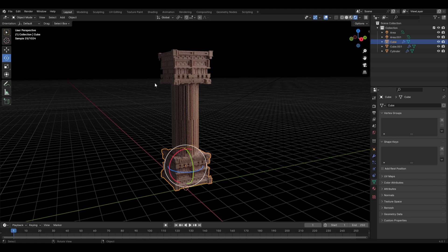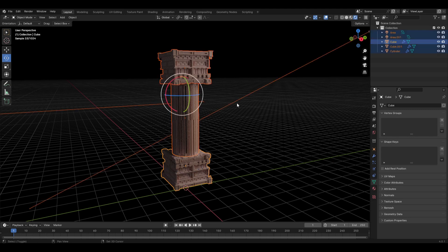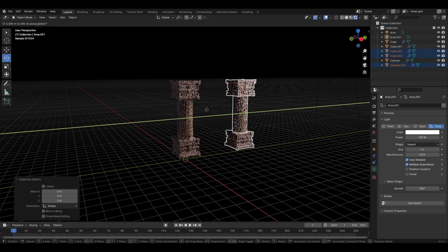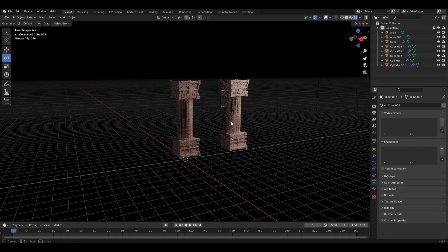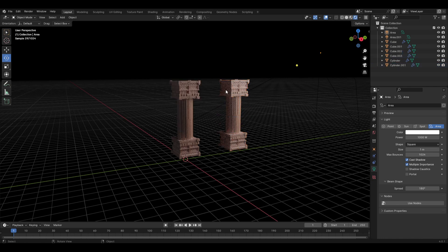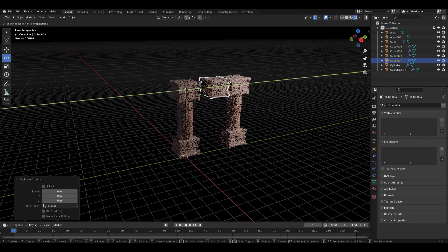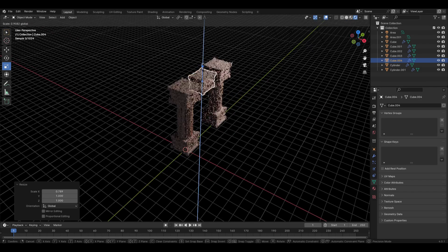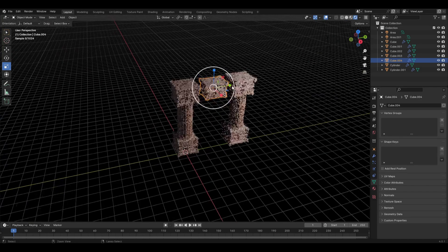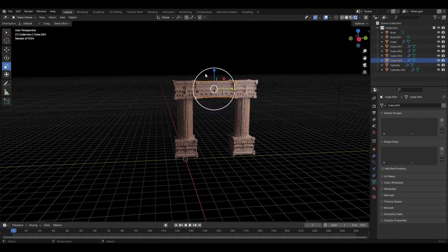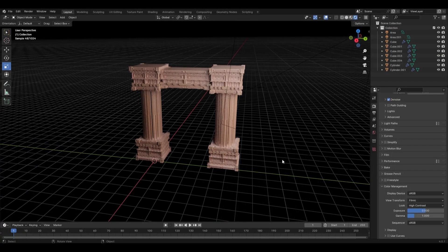Now duplicate the pillar. You can also duplicate the base cube to make it look like an ancient arch. That's it for the tutorial — hope you liked it, please like and subscribe, and I'll see you in the next video.